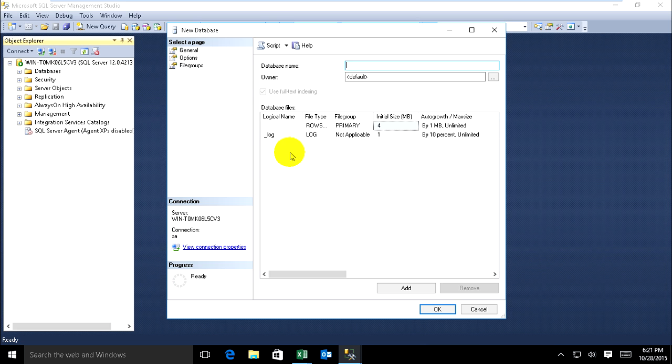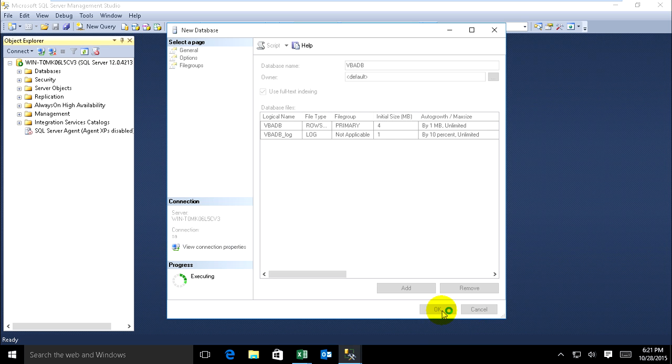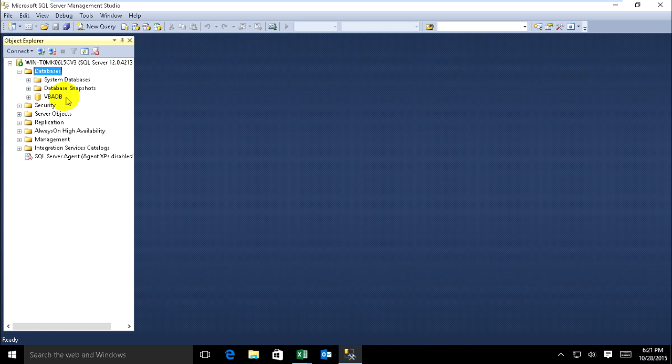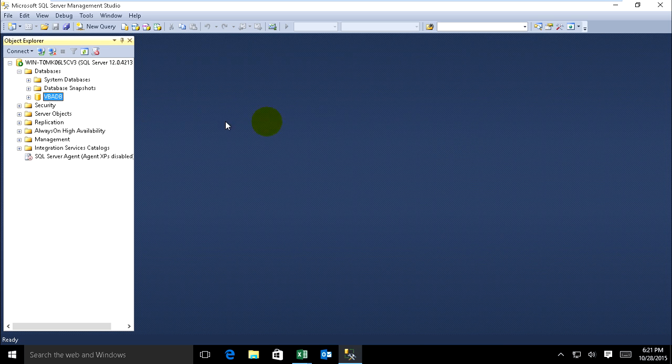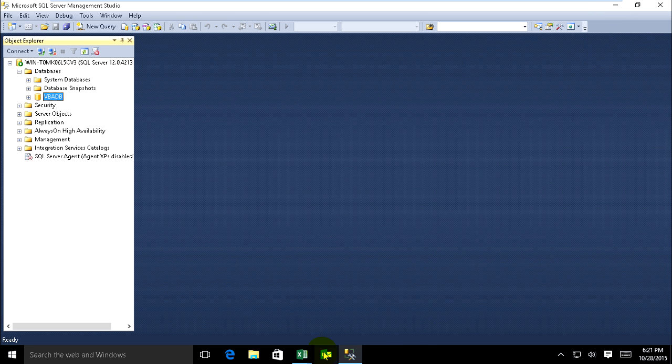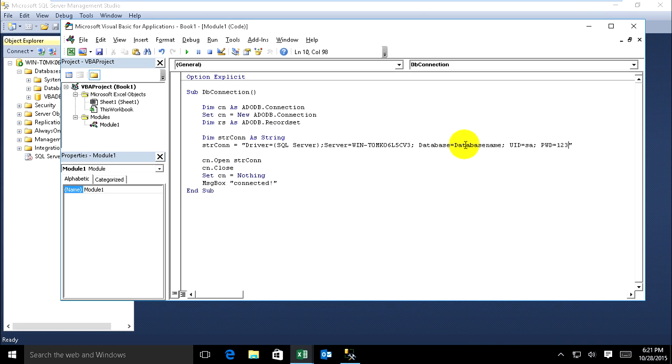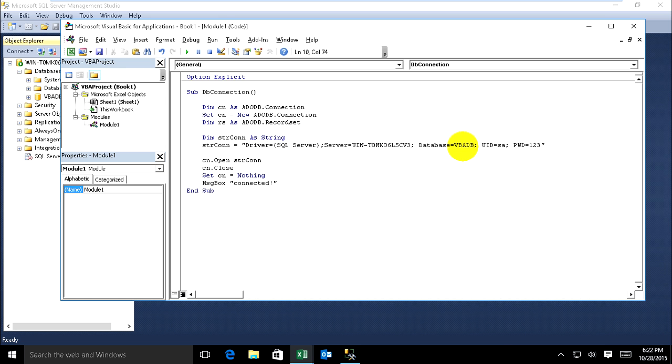And type name VBA.db. Now we go to Excel and for database name, type VBA.db. I've already connected, okay. Go to run it.